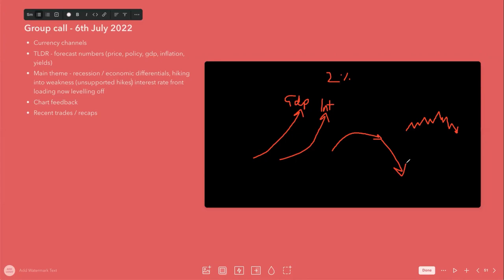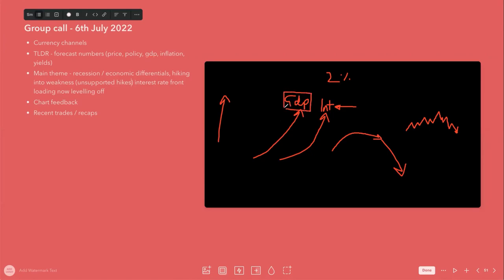So that's what the market is actually thinking about, rather than just simply 'they're hiking interest rates and everyone knows that interest rates appreciates the currency.' There's a difference. What they're not saying is that GDP has to support that.